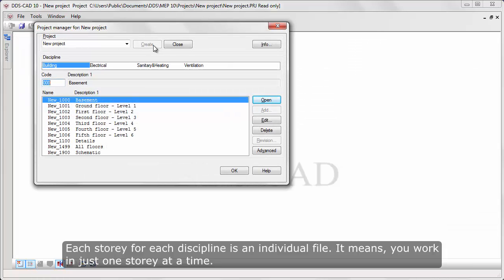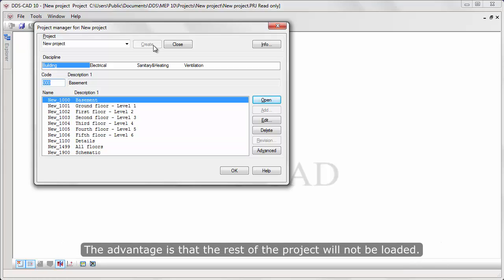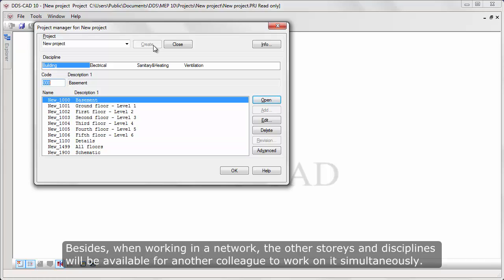Each story for each discipline is an individual file. It means you work with just one story at a time. The advantage is that the rest of the project will not be loaded. Besides, when working in Network, the other stories and disciplines will be available for another colleague to work on it simultaneously.